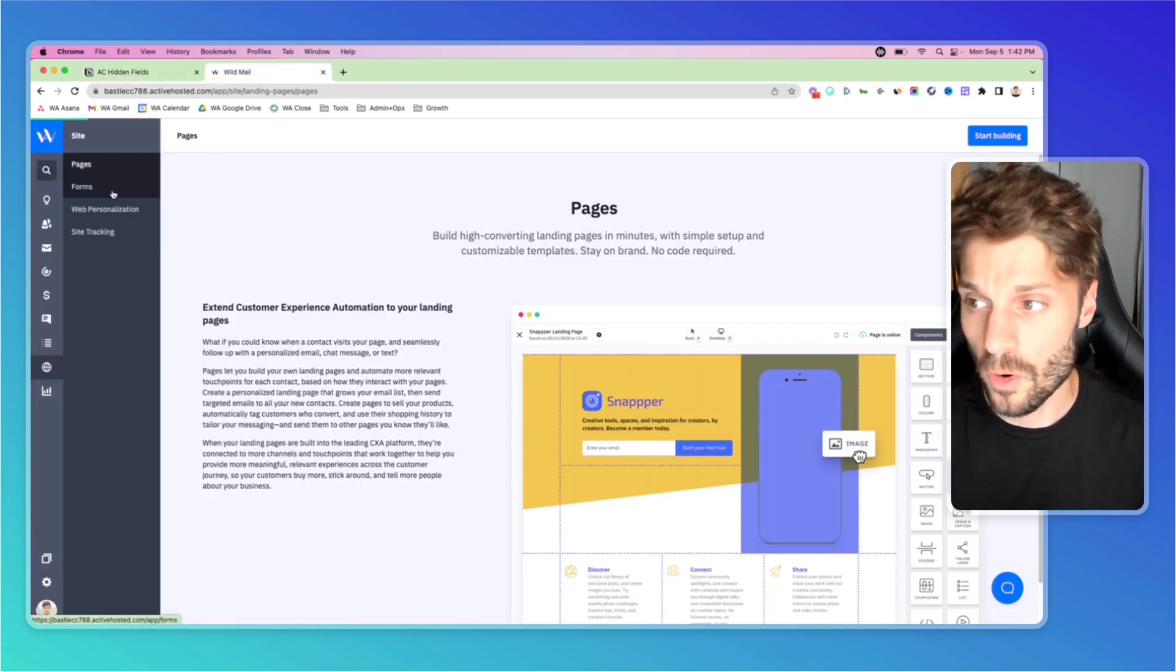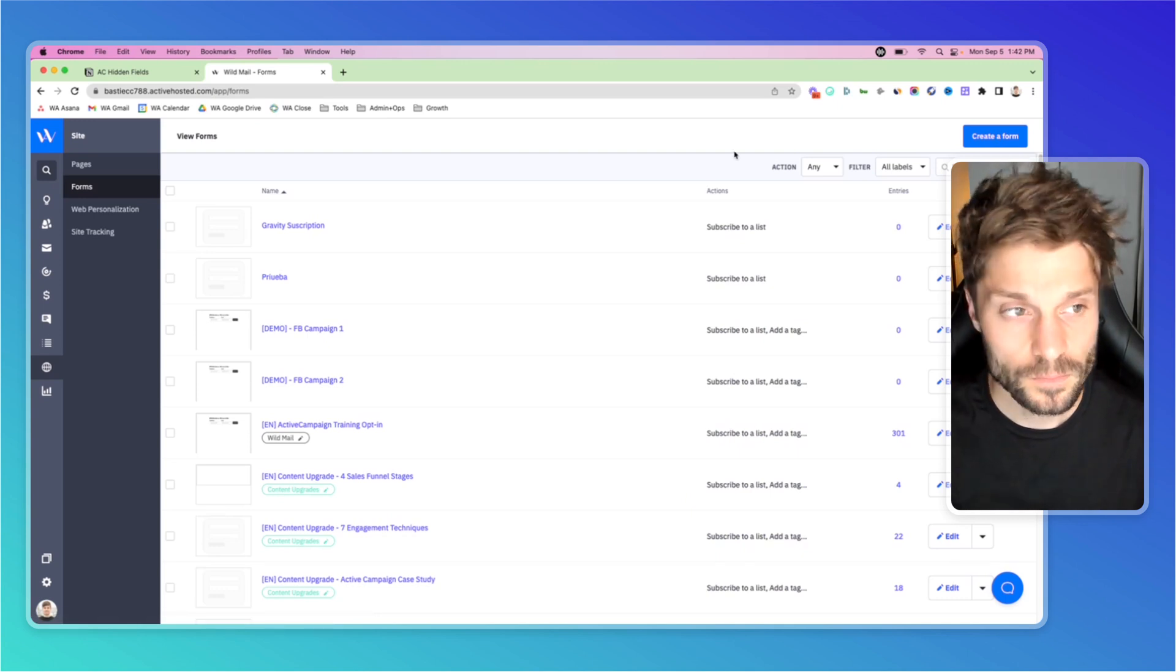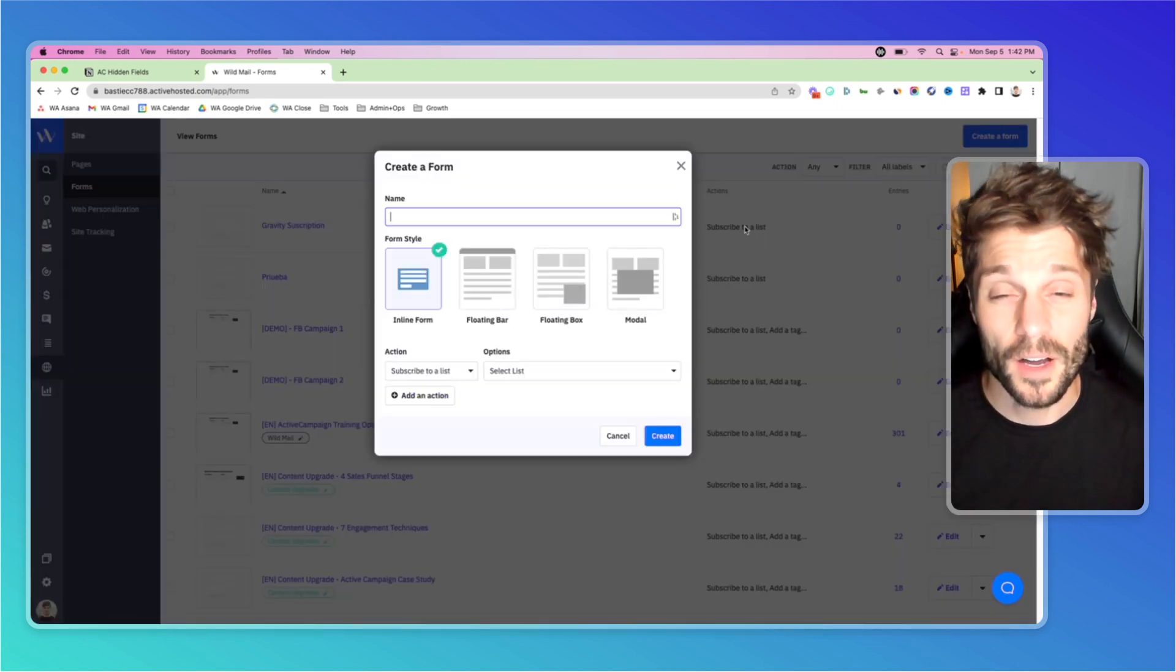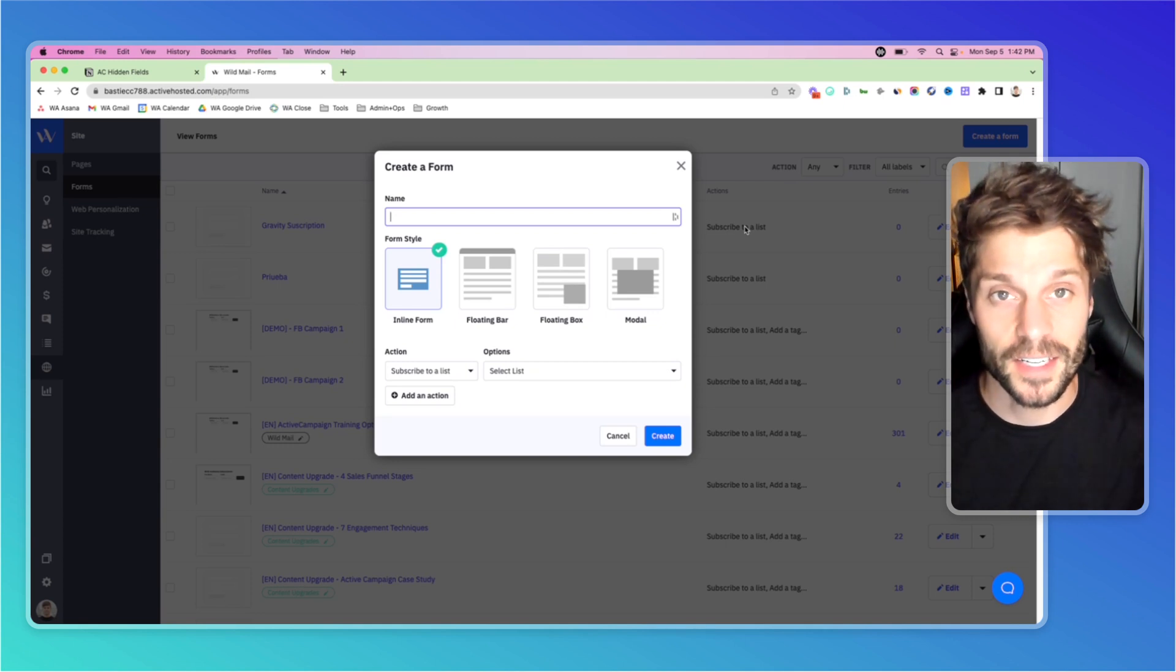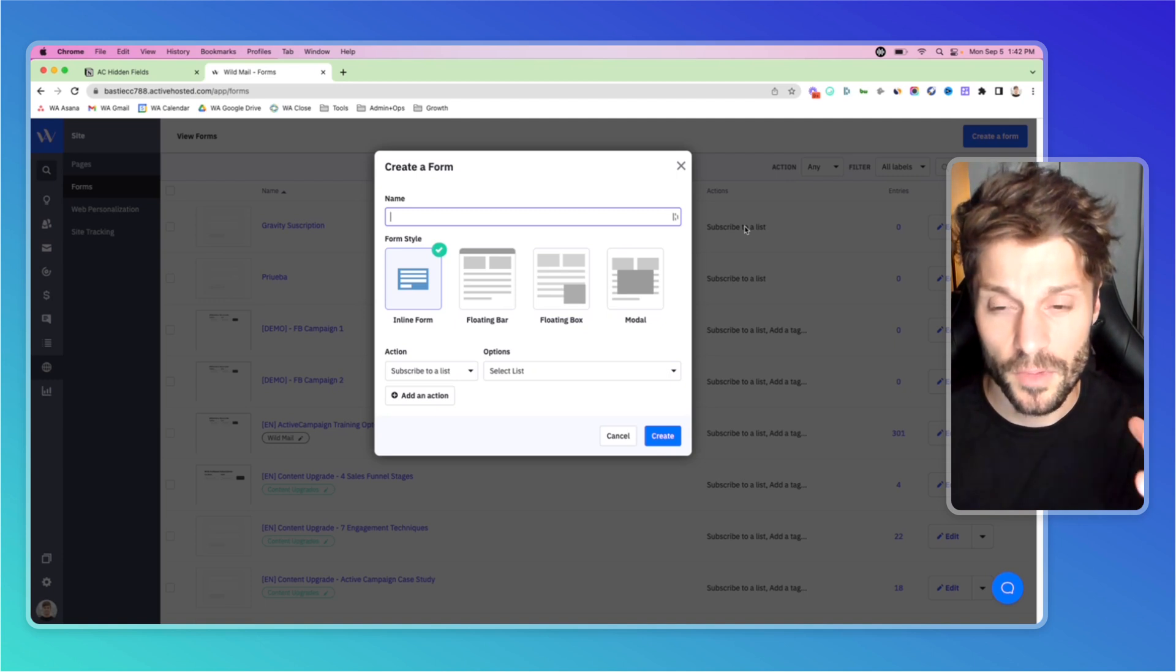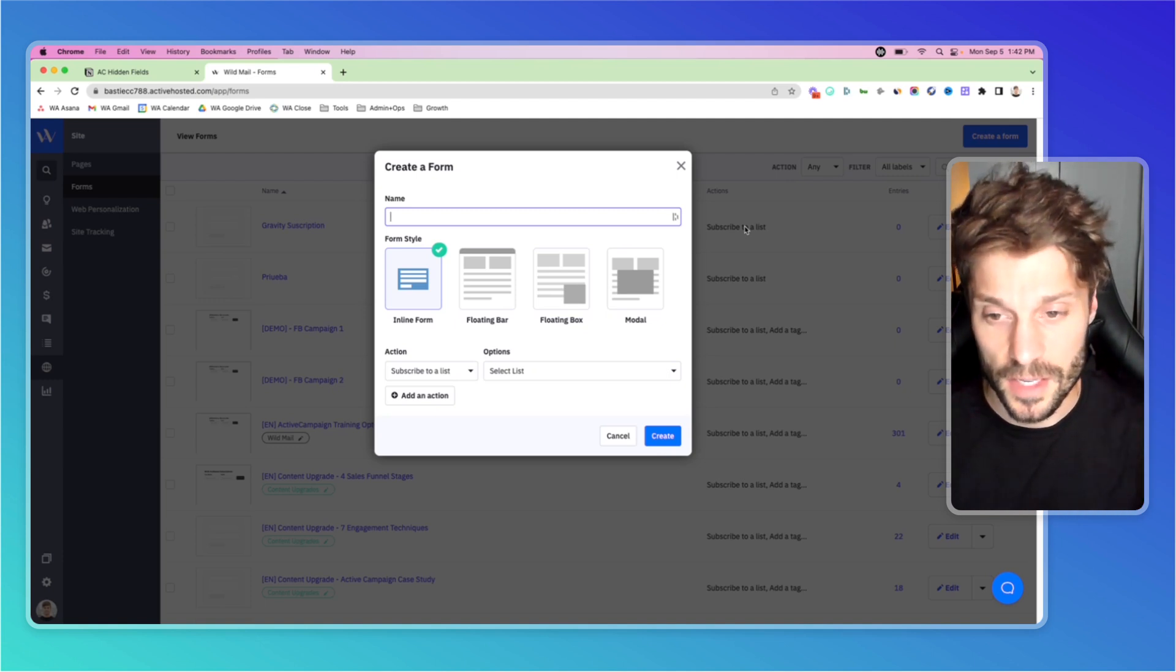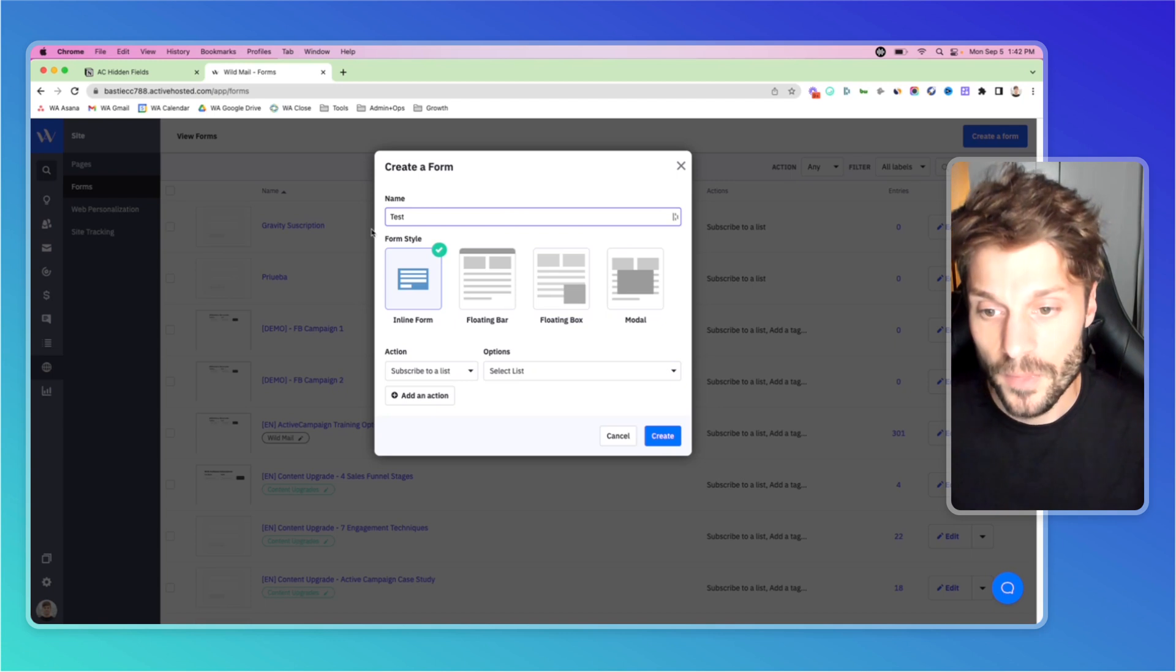So I'll go to forms, create a form, and we'll have more videos on this. As I mentioned, if you go to the marketing automation playlist in English, you'll see more videos explaining the custom fields and different forms. We're going to call this test right now.